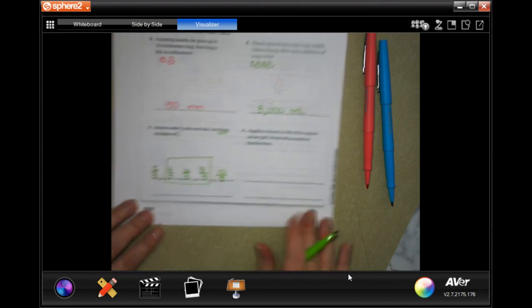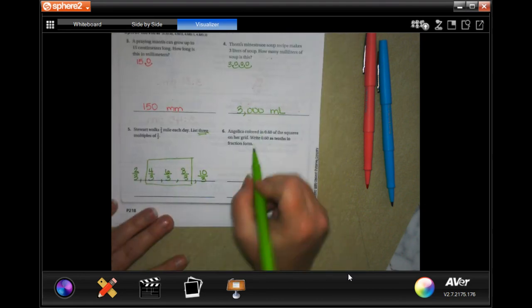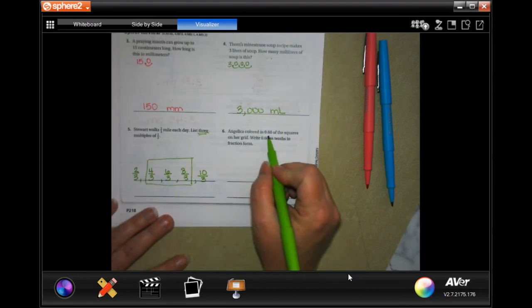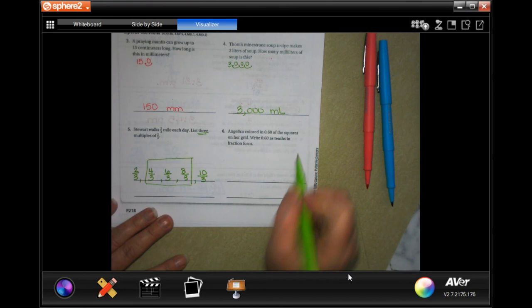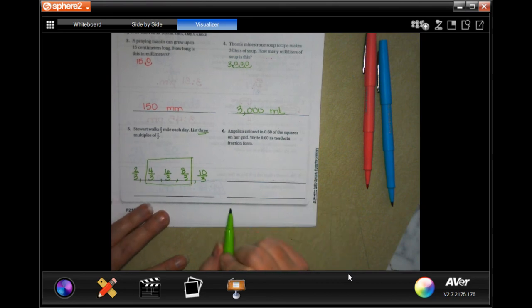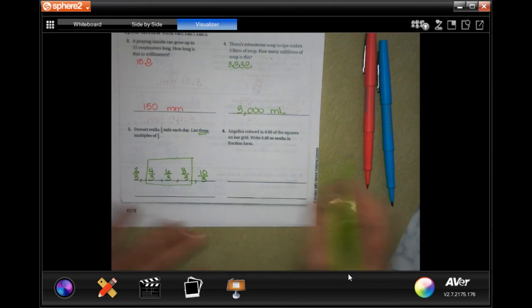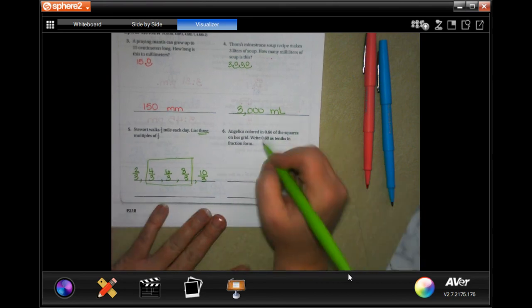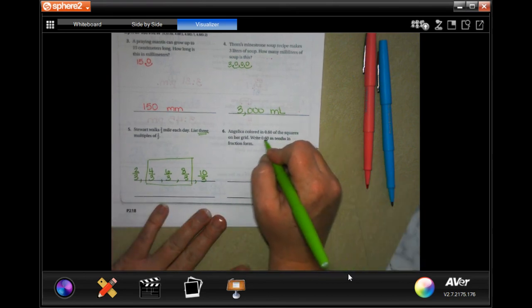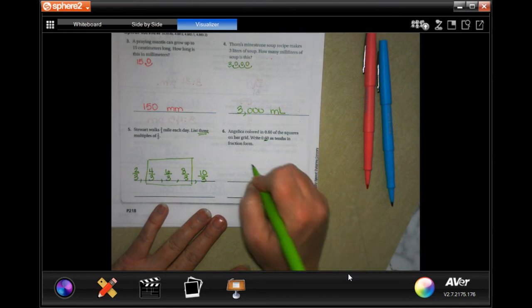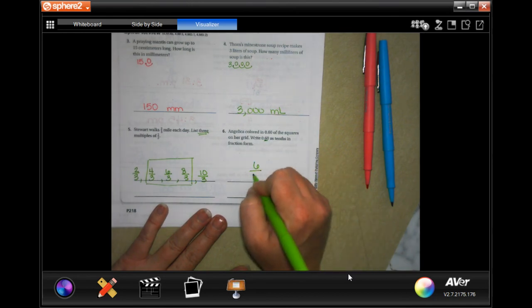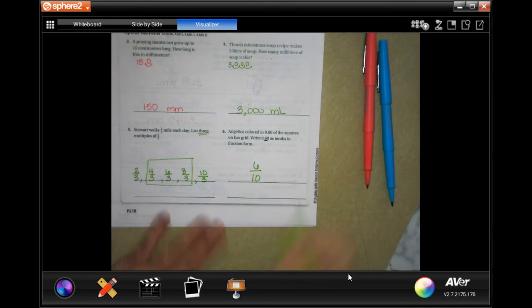Angelica colored in 0.60 of the squares on her grid. Write 0.60 as tenths in fraction form. Well, that six is in the tenth spot. So it's just going to be six tenths. Done, guys.